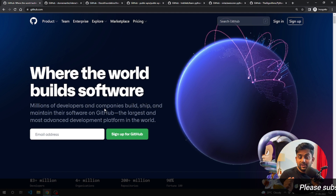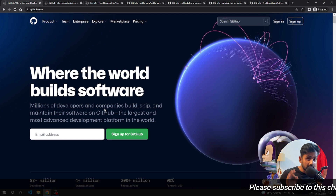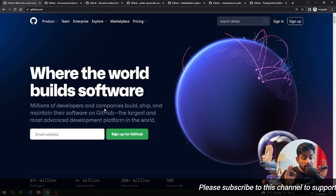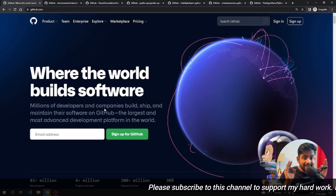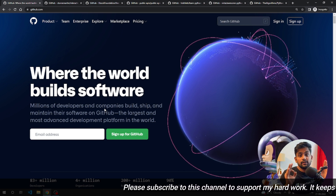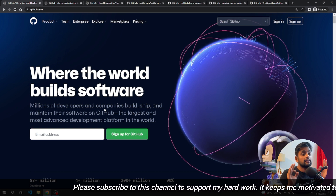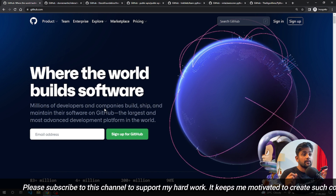Hey guys, welcome back to the channel. My name is Abhijit, and in this particular video we will be seeing what are some of the best Python repositories where you can go and learn a lot of skills.